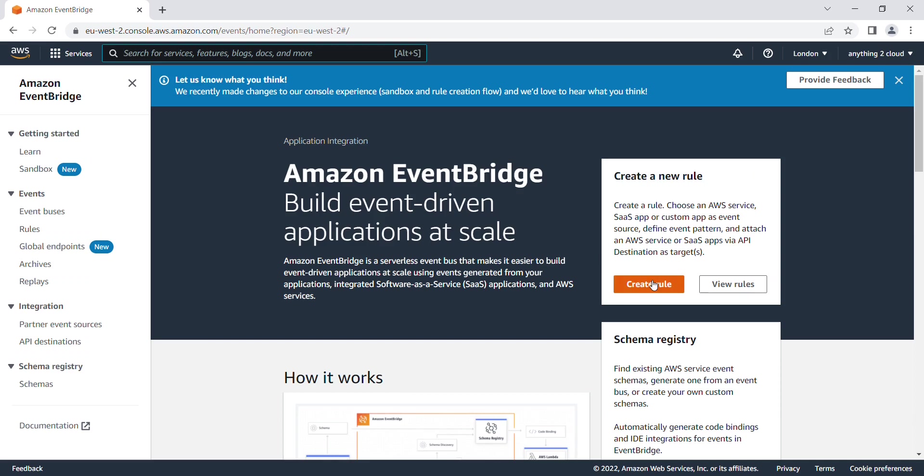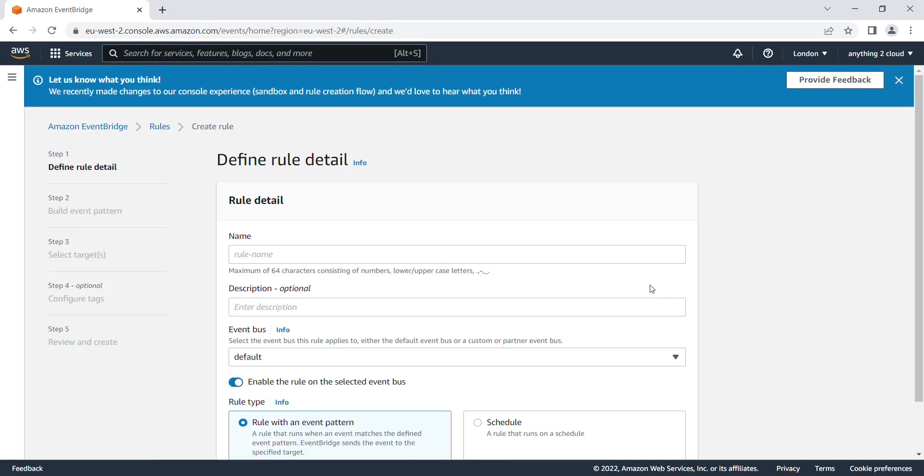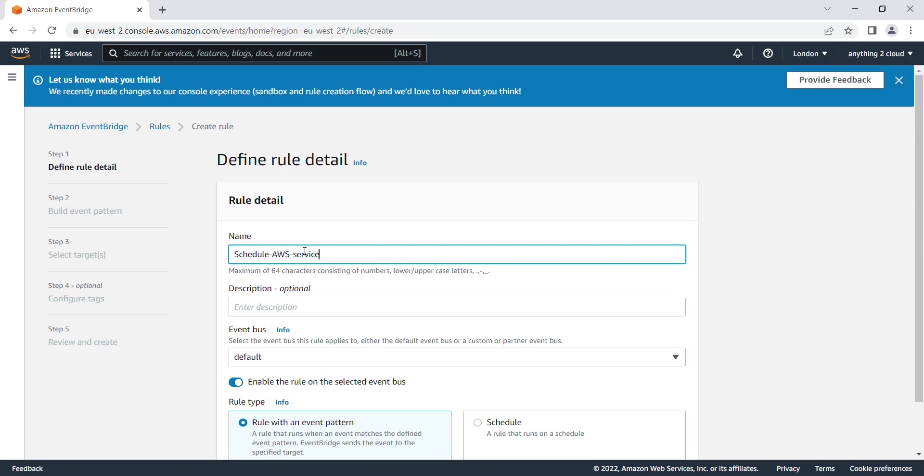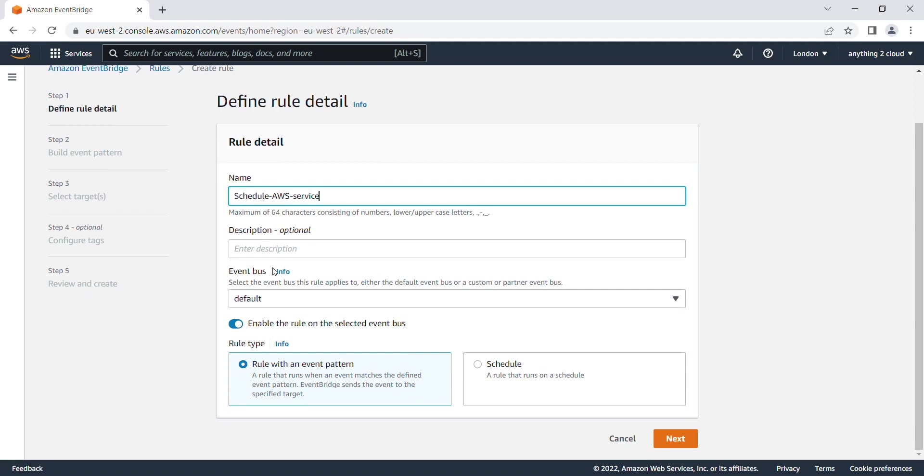I'm going to create a rule. I'm going to give a name for this rule, that is 'schedule AWS service'. I'll select the default event bus, then I'm going to click schedule and click on next.